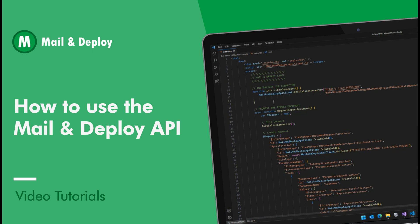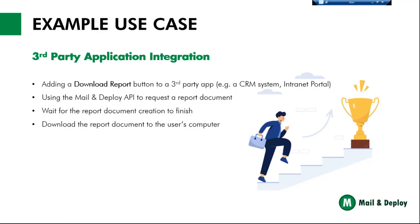In this video, we are going to show you how to use the Mail and Deploy API. The Mail and Deploy API is a bit of an advanced topic. That is why we have prepared a use case to show you how to use it.